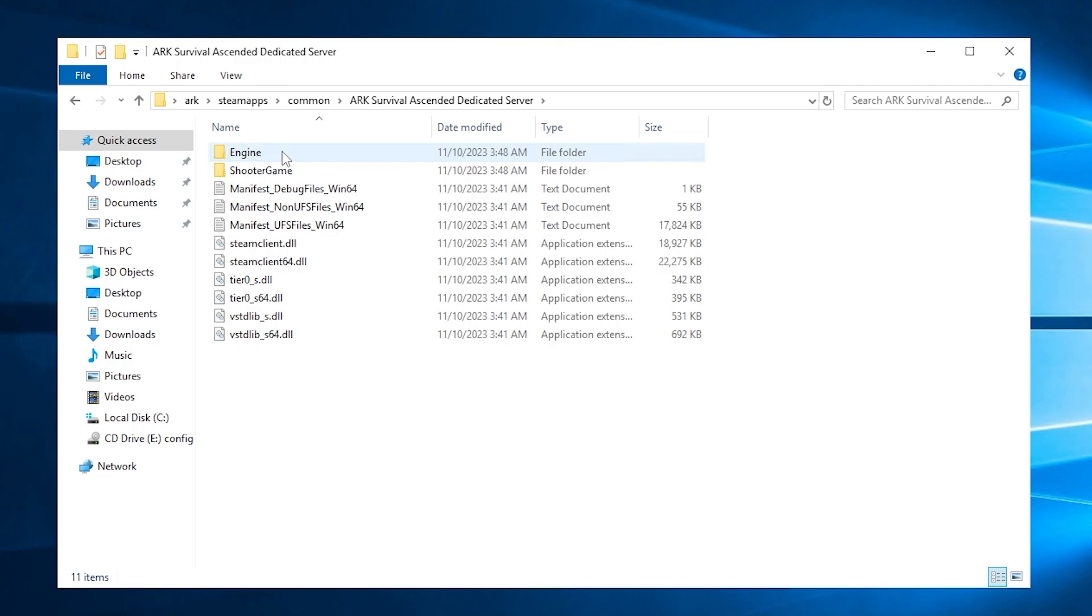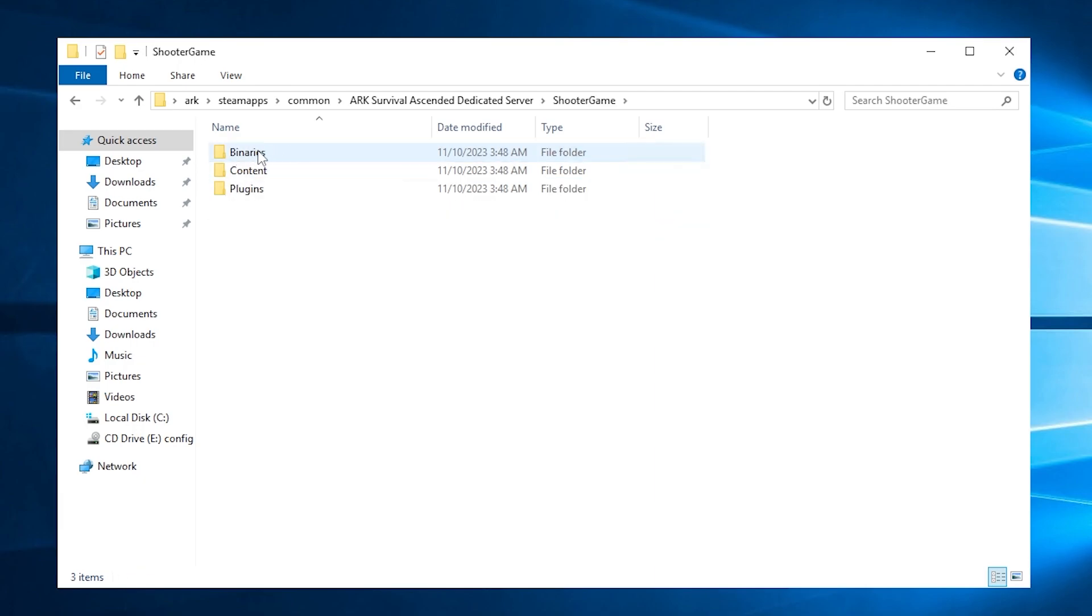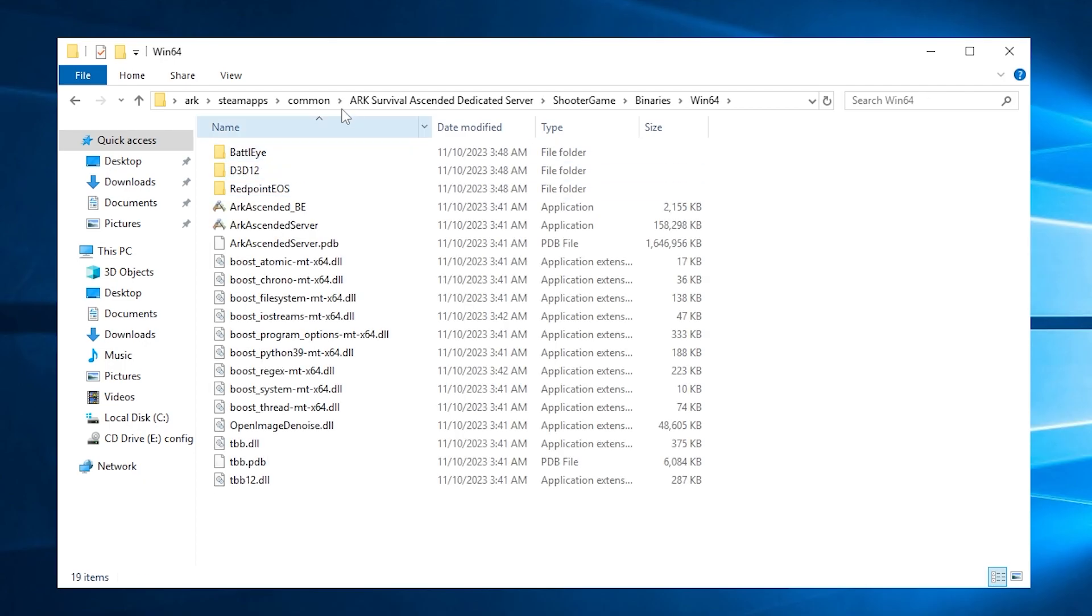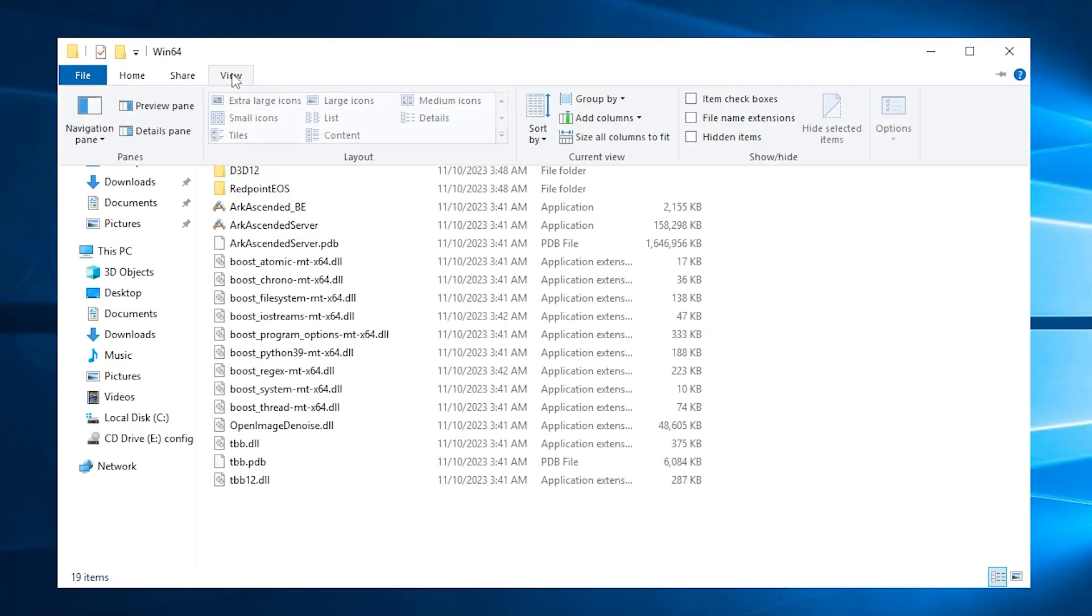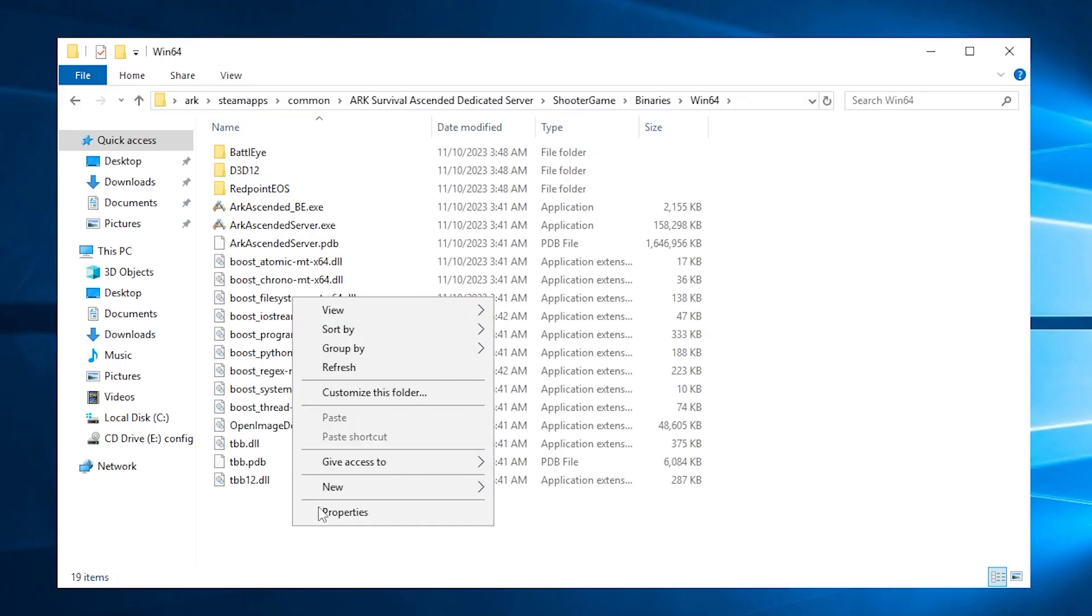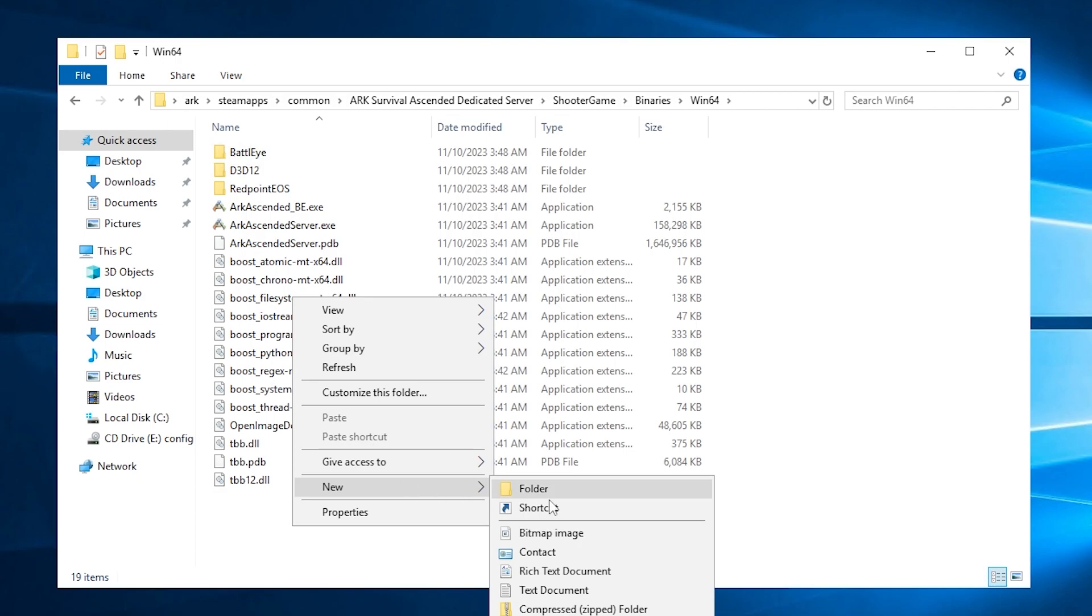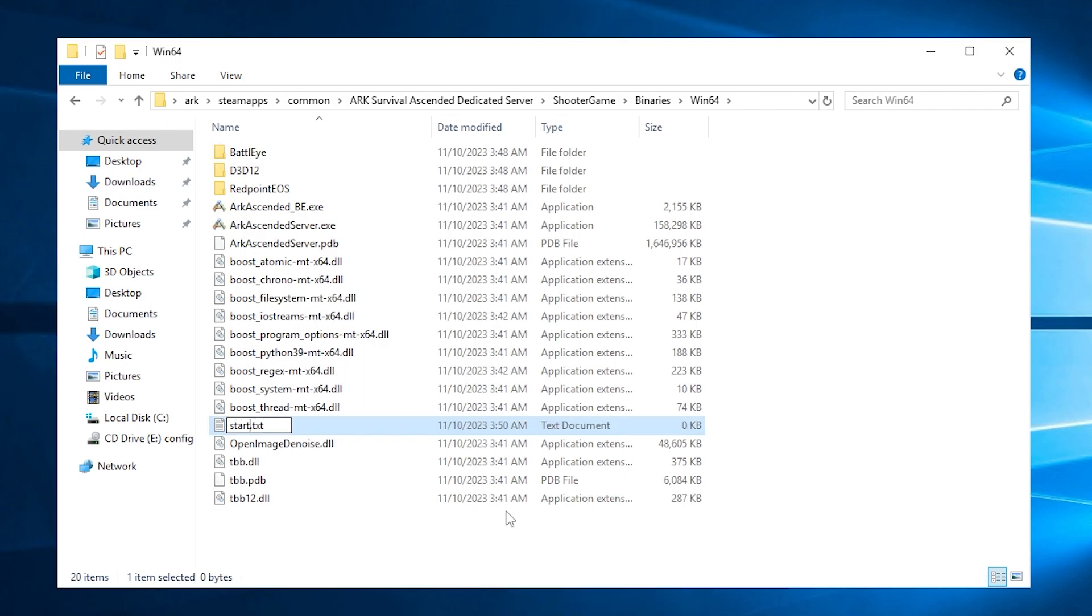In order to start your server, you will need to create a start file. To do so, go to ShooterGame, Binaries and Win64. Here click on View and then check the file name extensions. Now right-click to create a new text document and name it start-ark, but make sure to change the .txt to .bat and click on Yes.